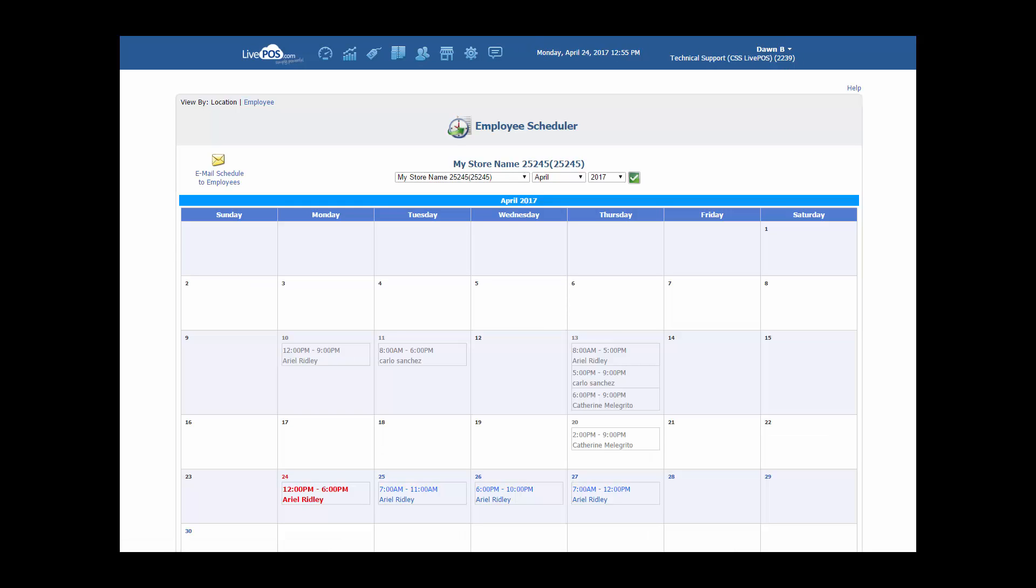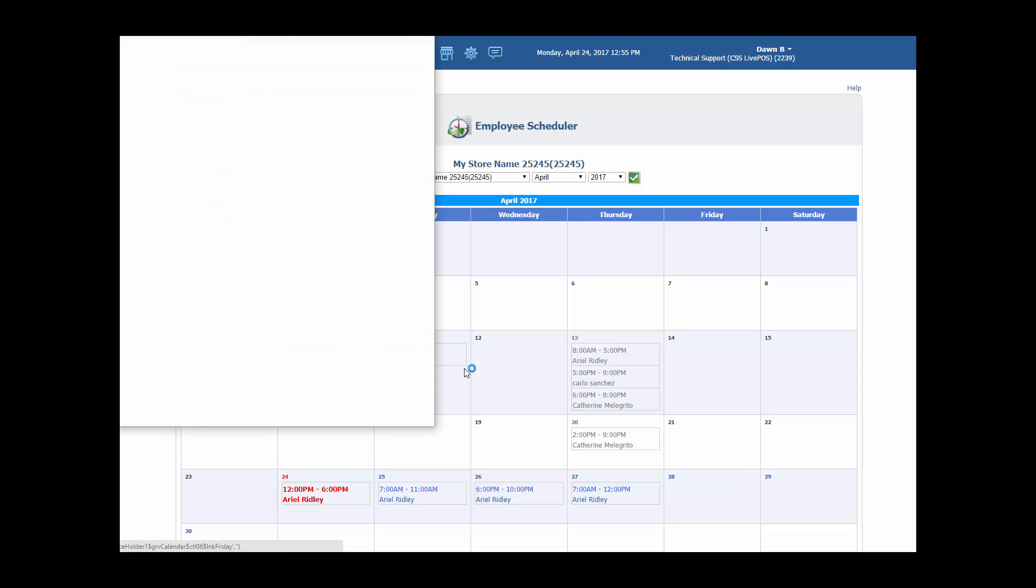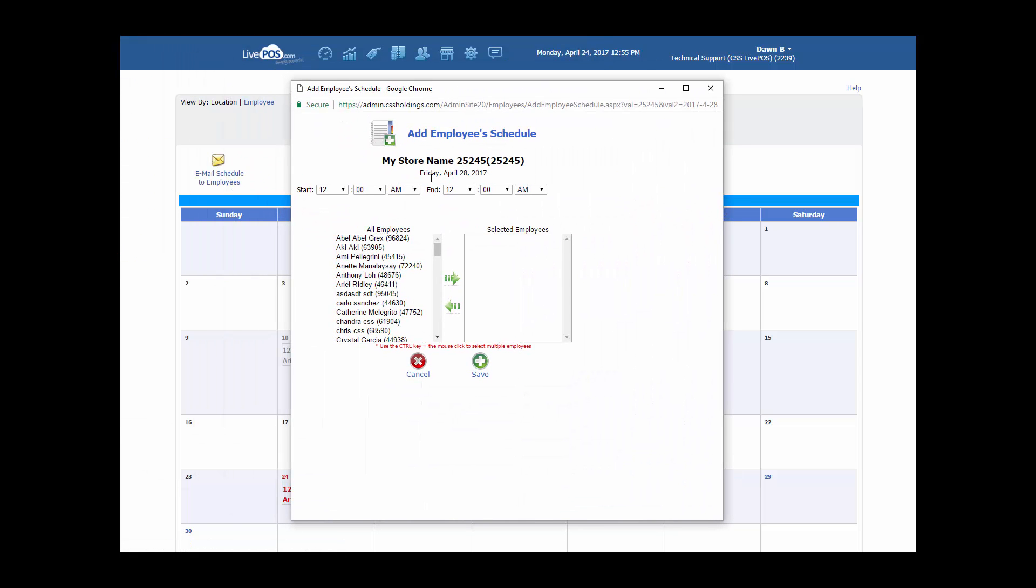The person has now been added to the calendar. Note that you can also add multiple employees as long as they're working the same schedule simply by clicking on the times.